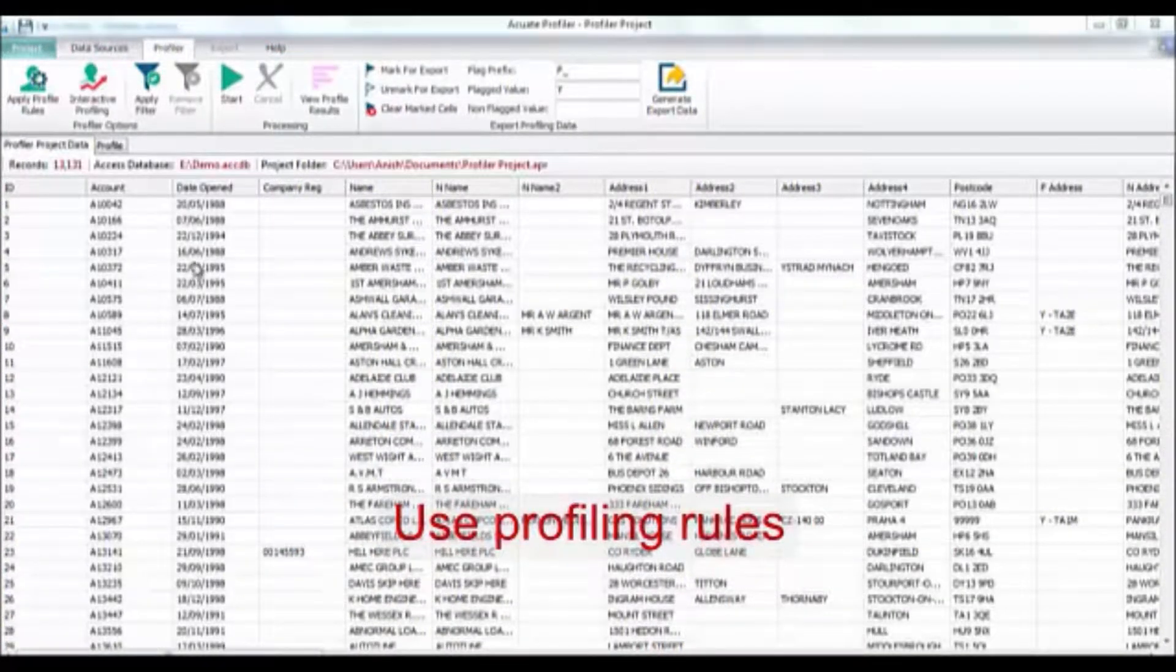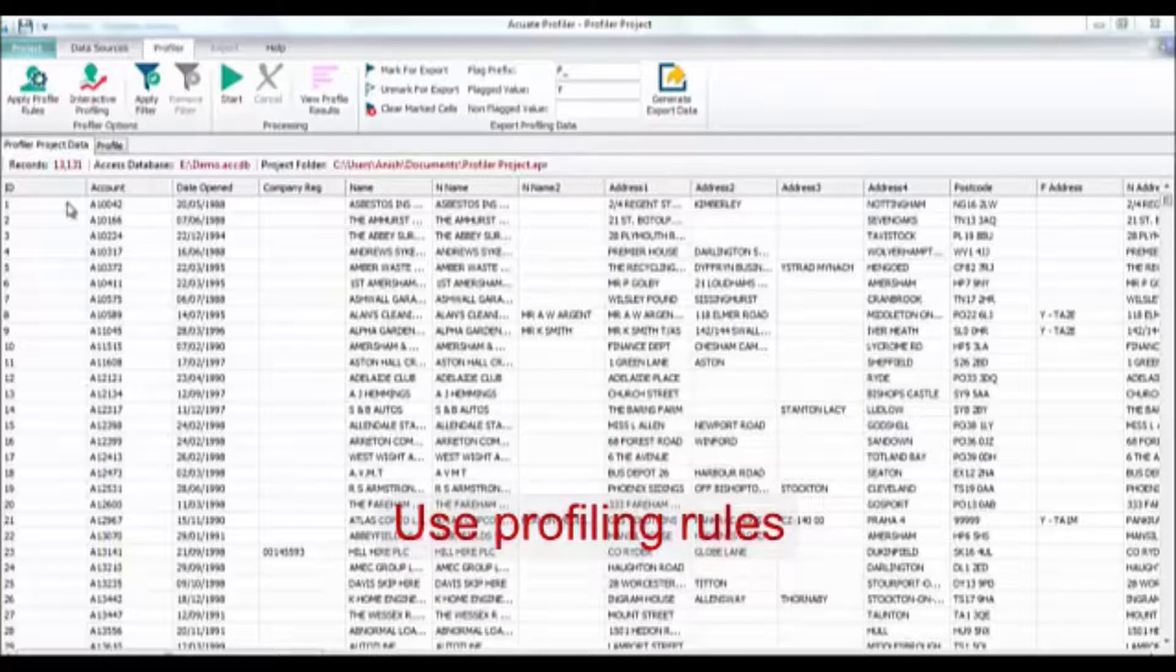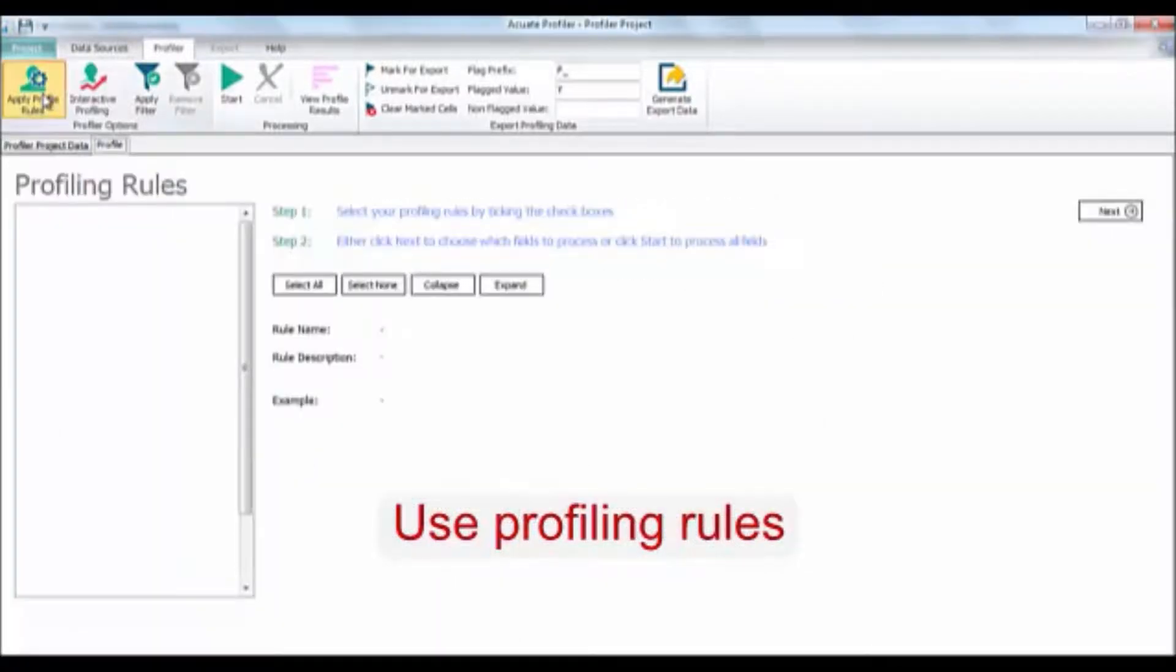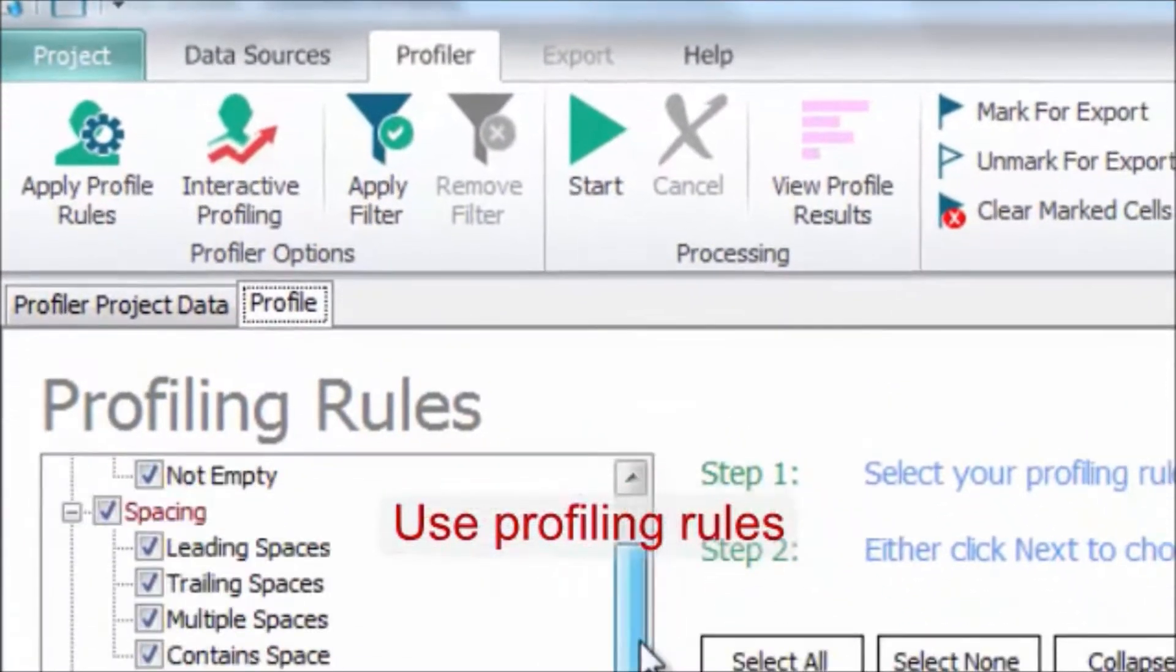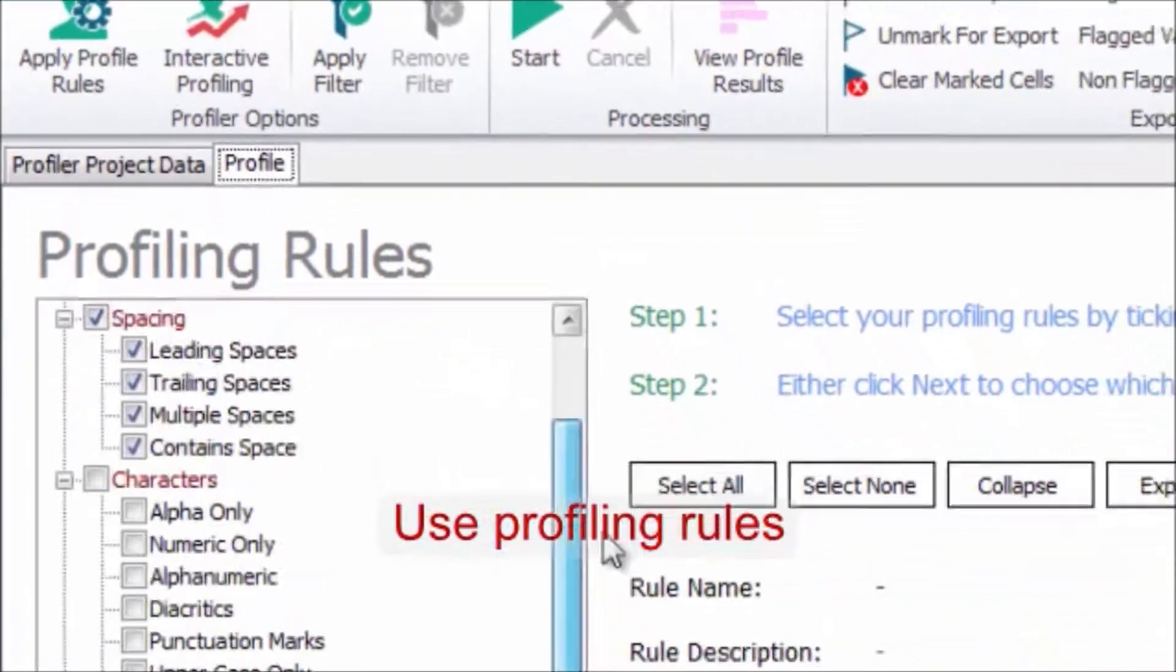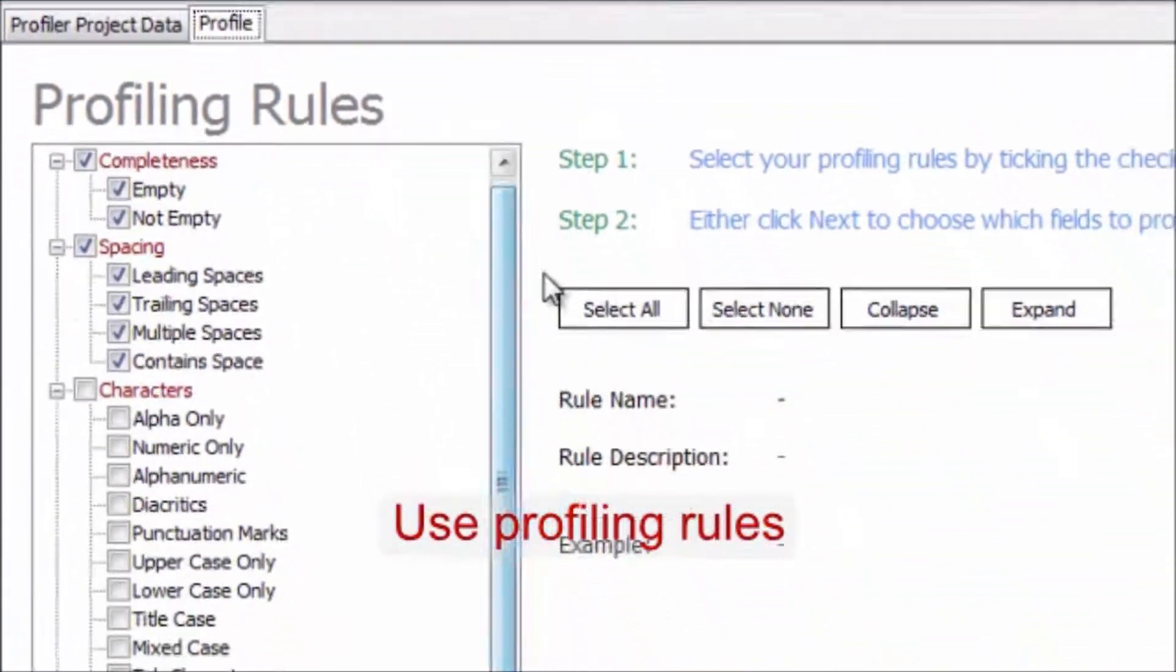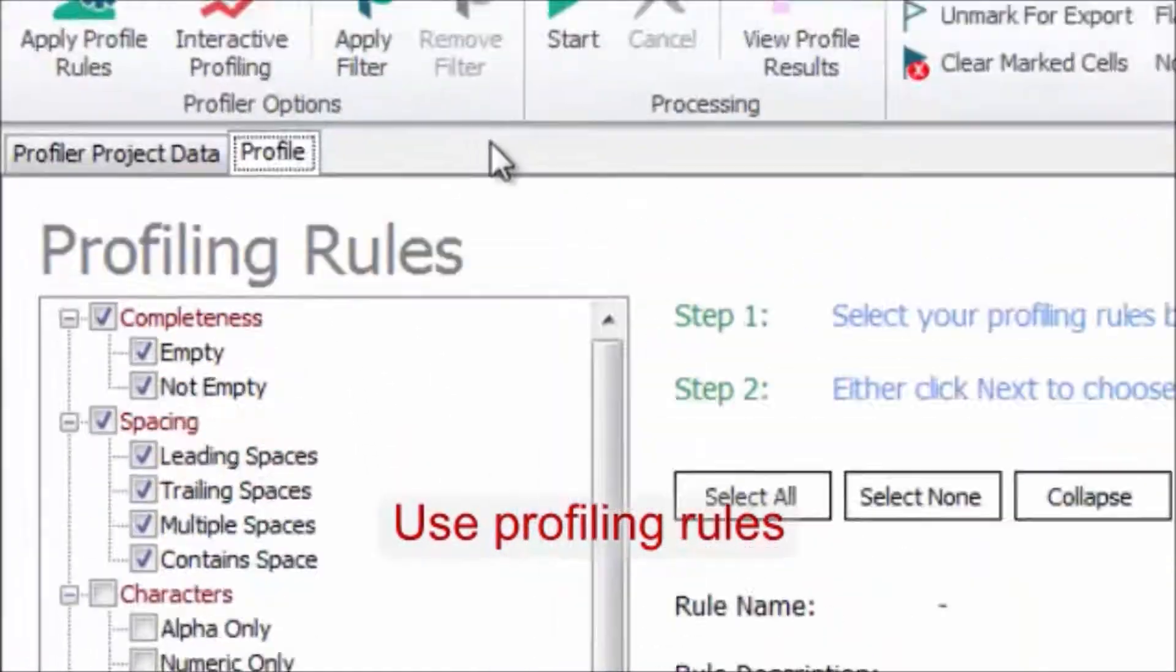There are many profiling rules in this product. Click the apply profile rules and you can see the profiling rules that have been preset.